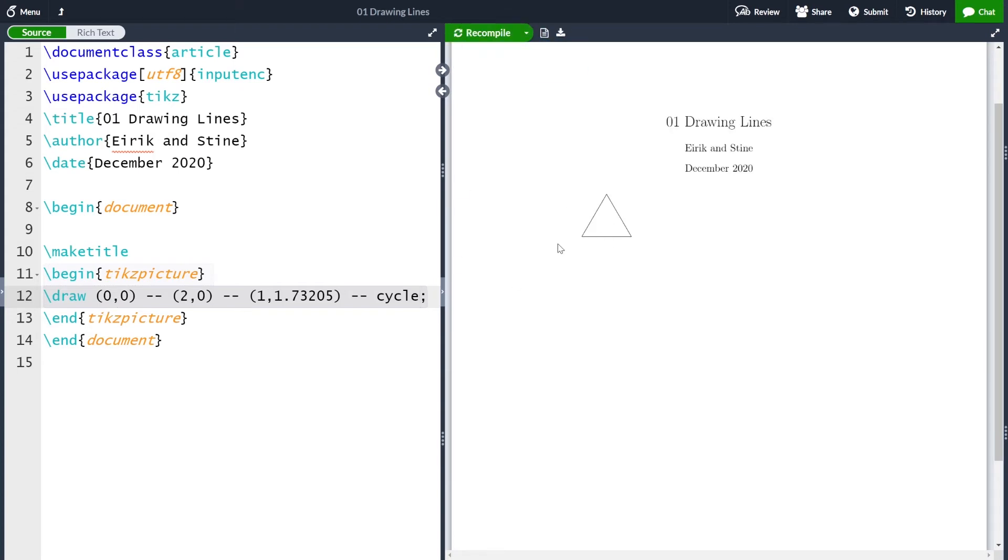One thing I want to comment is that I will always use cycle when I want to make closed shapes. And the reason for this is that using the endpoint will sometimes create some strange artifacts.